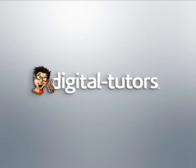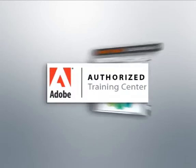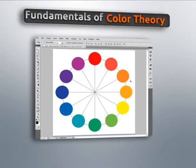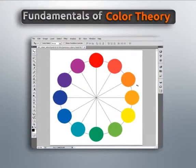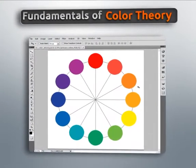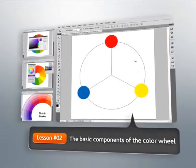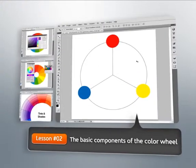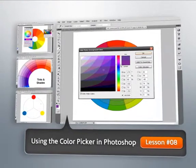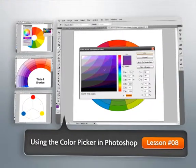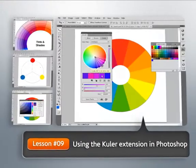Hello, and welcome to this series of lessons focusing on the Fundamentals of Color Theory, presented by Digital Tutors, an Adobe Authorized Training Partner. My name is Eddie, and I'll be your guide as we take a spin around the color wheel and explore how color works. We'll begin by learning about three different groups of color that together make up the twelve segments of our basic color wheel.